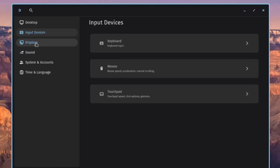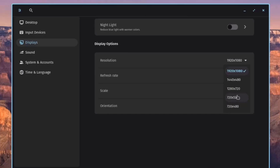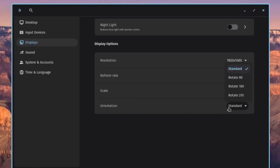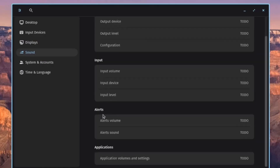Clicking on Touchpad lets you configure touchpad settings. Under Displays, there are Night Light settings and Display Options including Resolution, Scale, and Orientation. Clicking on Sound shows Output, Input, Alerts, and Applications sections.